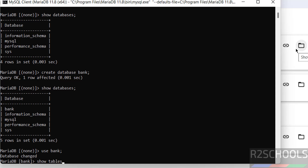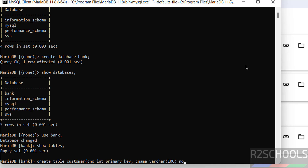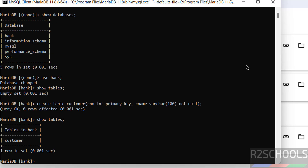Run 'SHOW TABLES' — there are no tables yet. Now run 'CREATE TABLE' to create a table. Verify again and we can see the table has been created successfully. Now let us insert some data into this table.